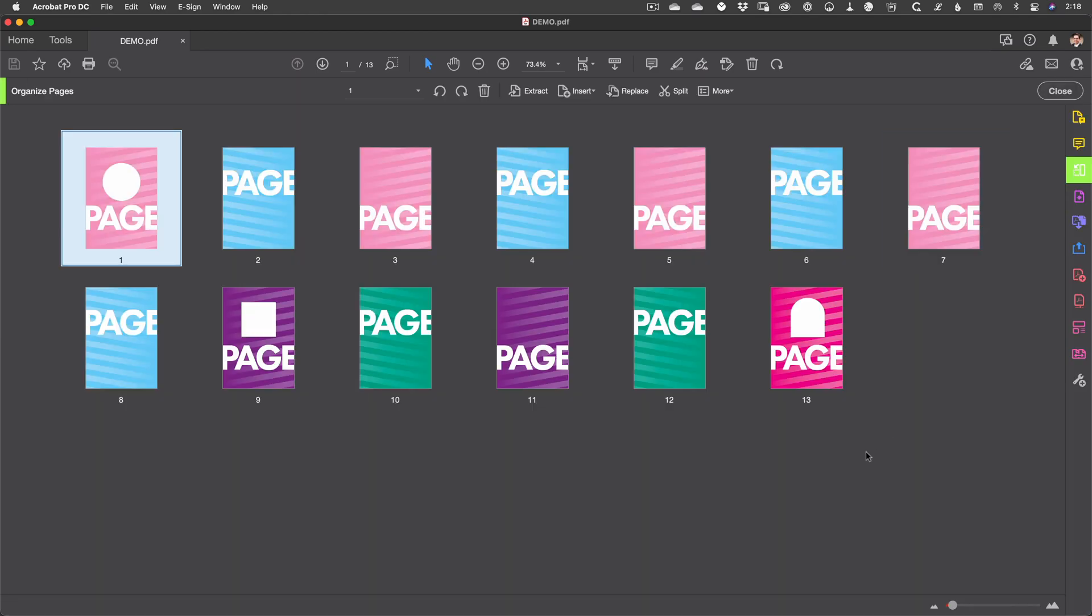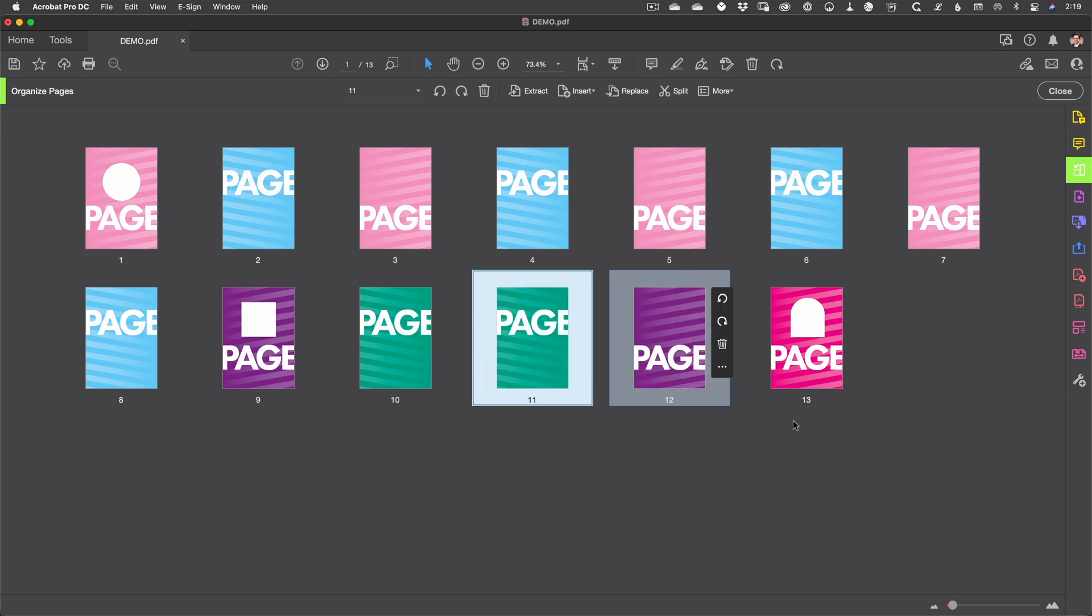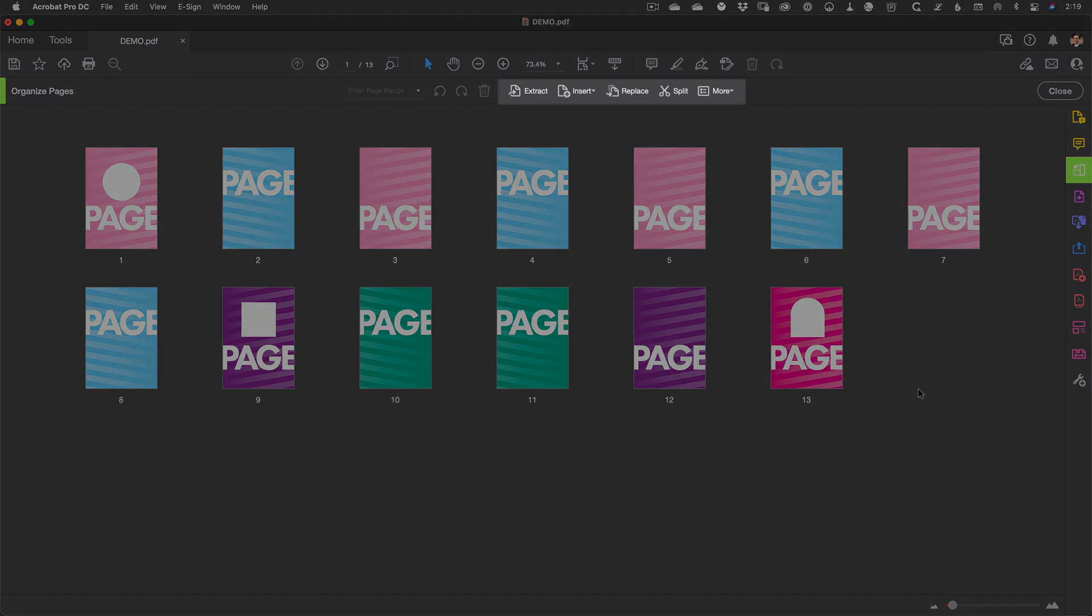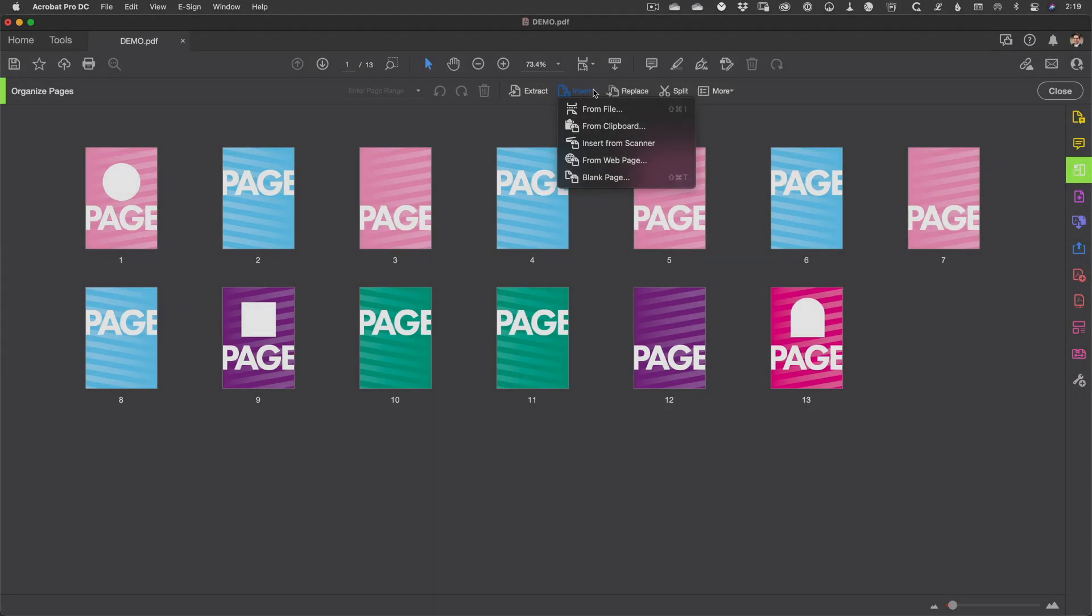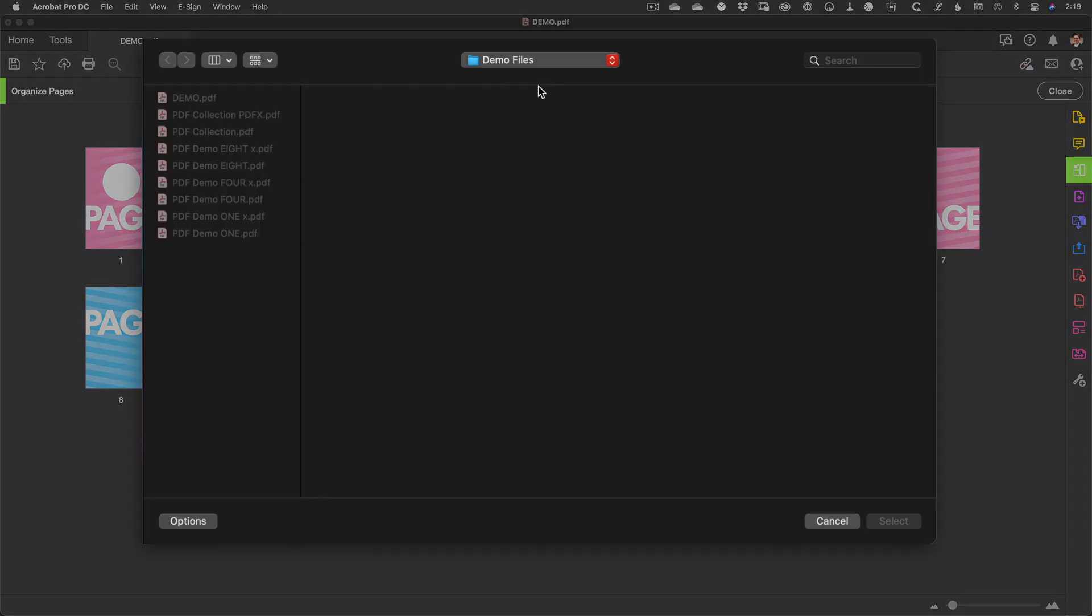The Organize Pages workspace is actually one of the most useful features in Acrobat. In addition to the nice clear grid which allows you to easily reorder the pages in your file, if you look at the toolbar you can find the previously mentioned Insert function. And again this works much like the Combine function from earlier.